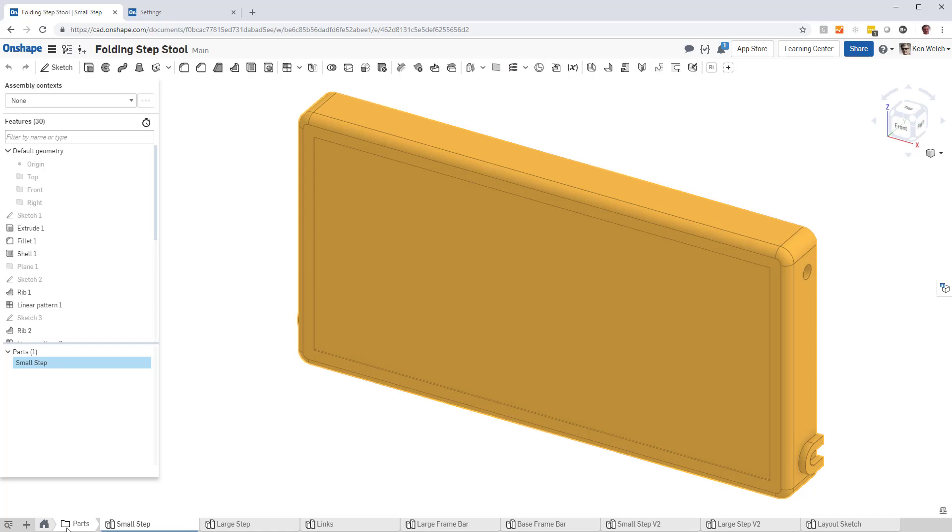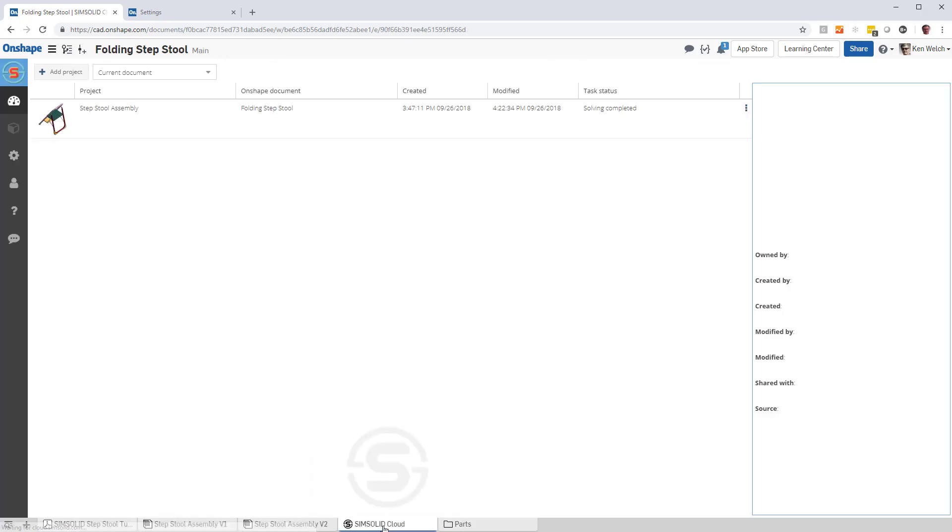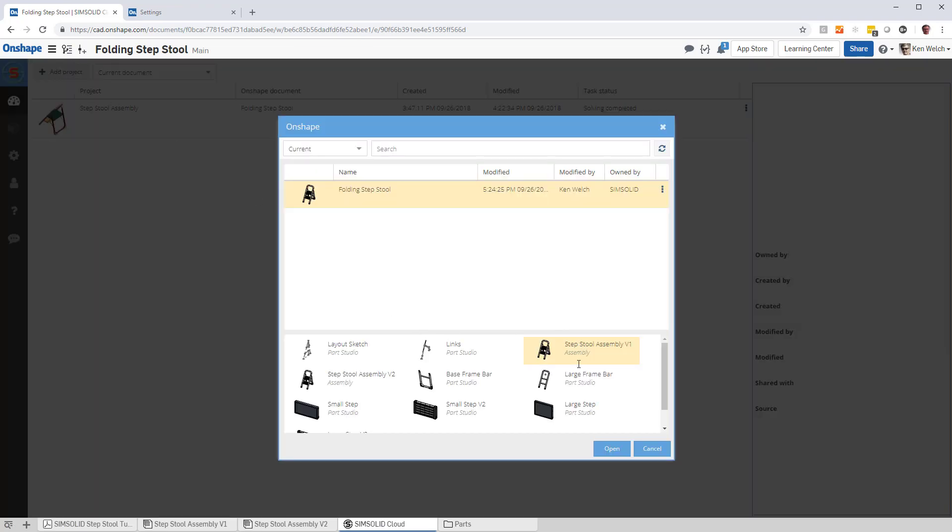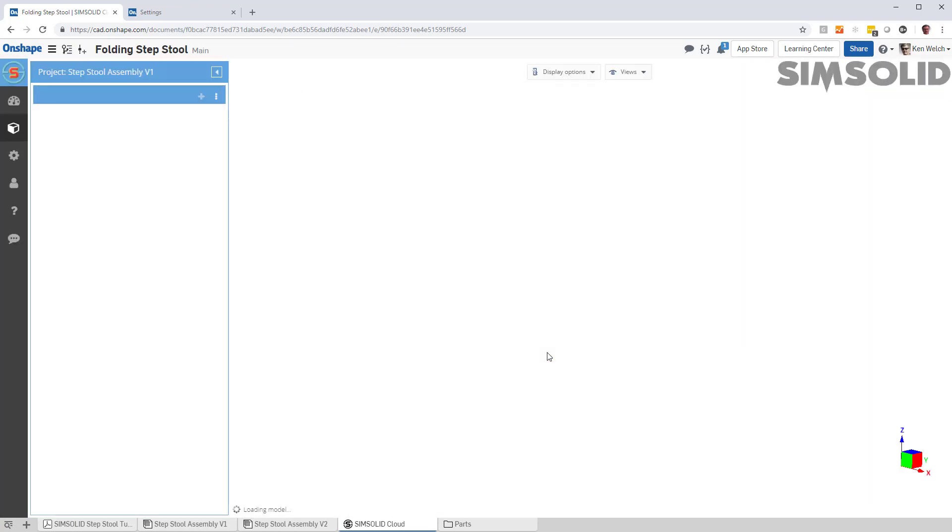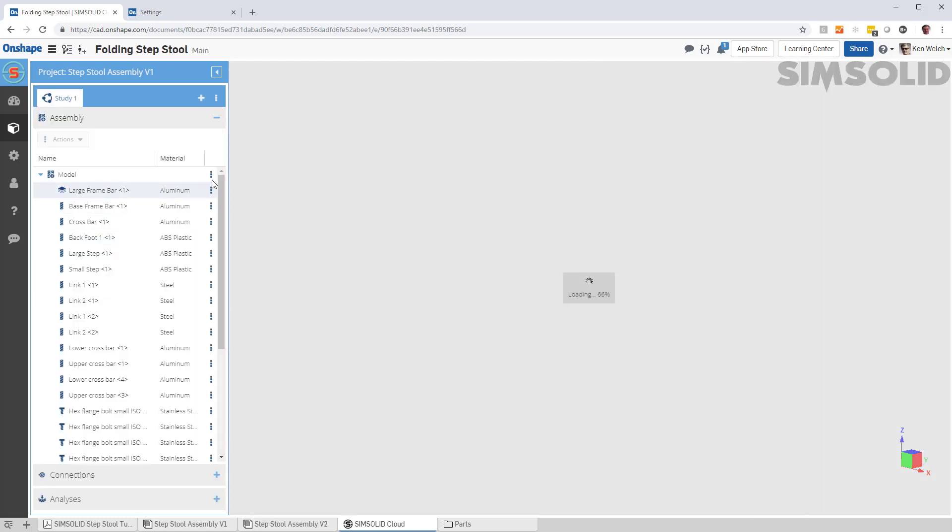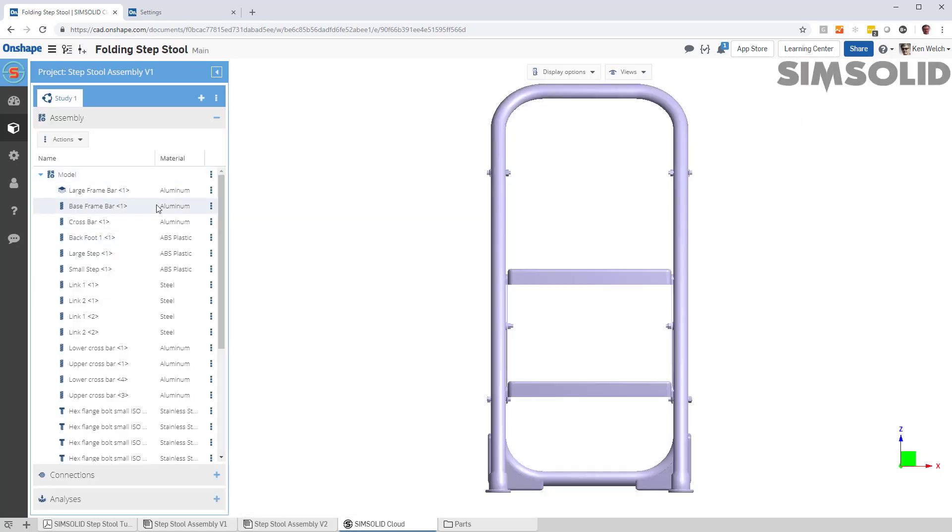So let's go back here, let's go to SimSolid Cloud, let's create a new project, let's bring in that assembly, and it'll bring in just a moment, not only the geometry, but all the material definitions.